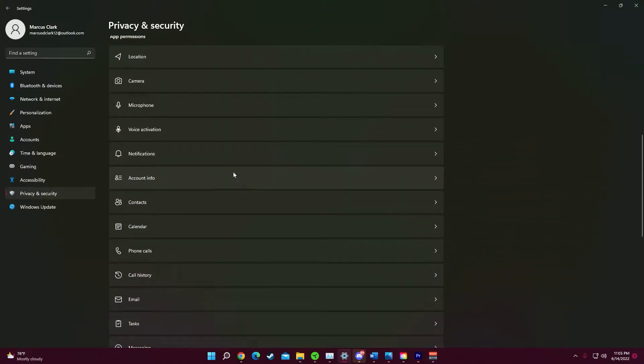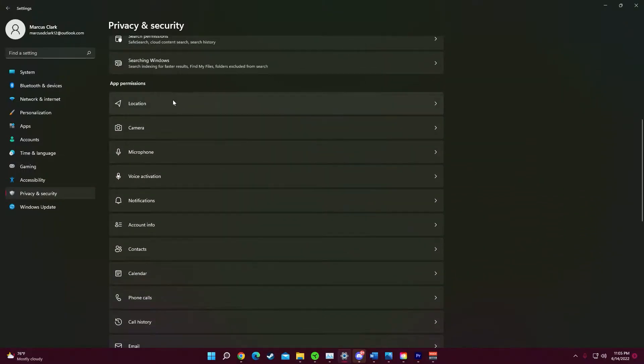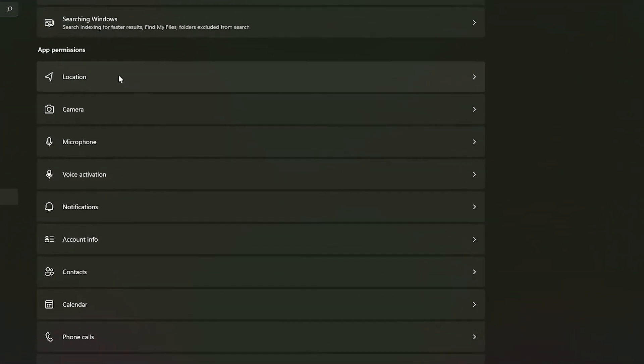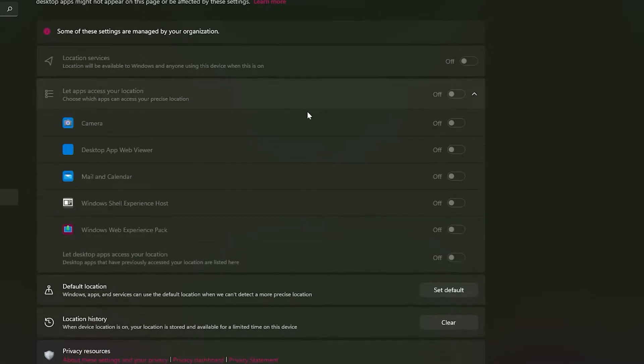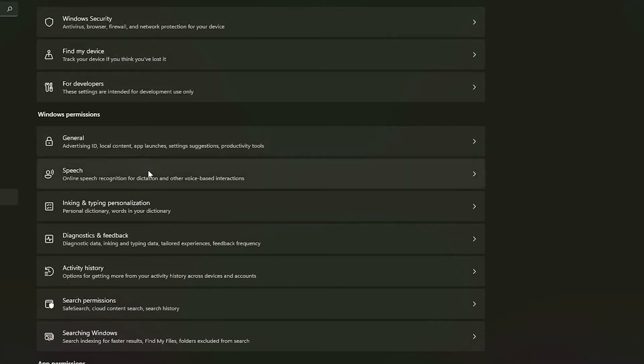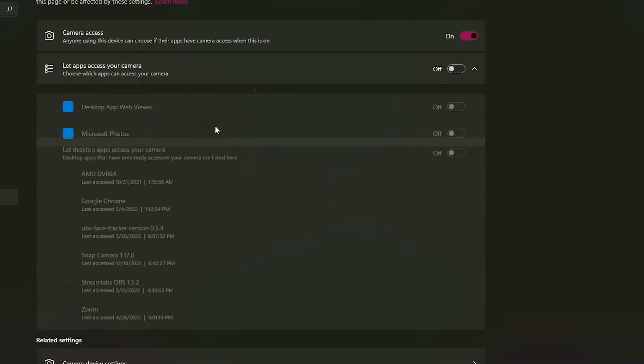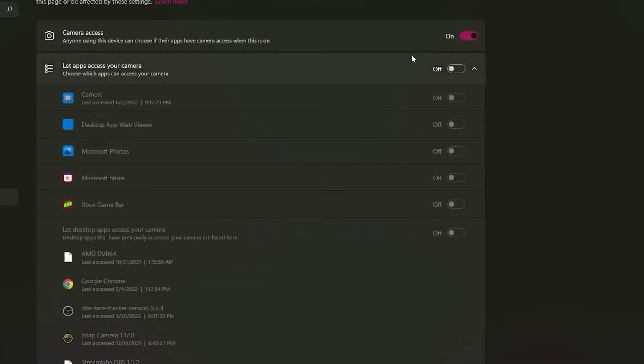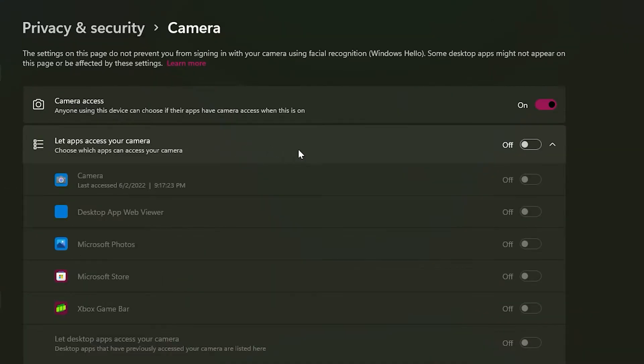Scroll down to app permissions and then we're going to start with location. You want to make sure your location services are off. Scroll down again, we're going to go to camera. You want to make sure let apps access your camera is off.